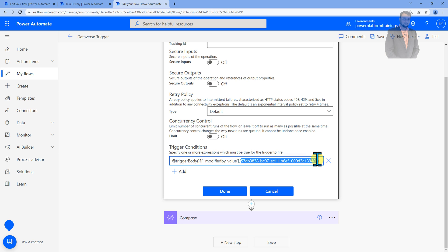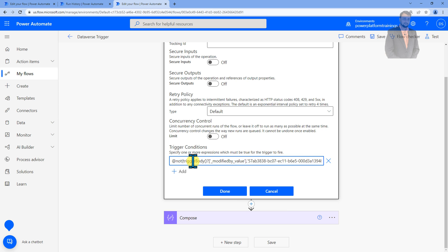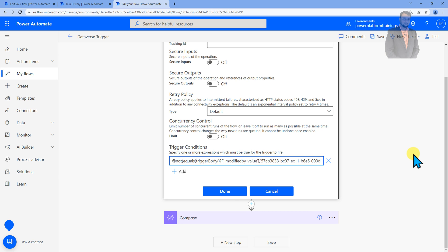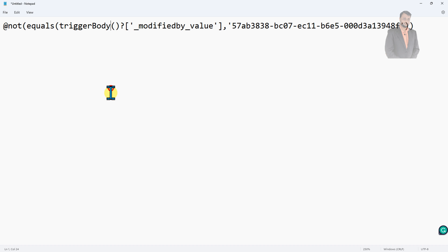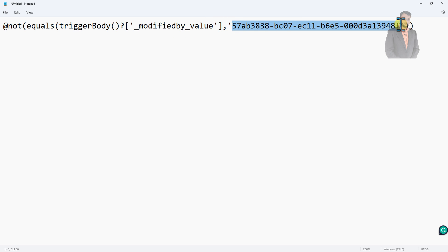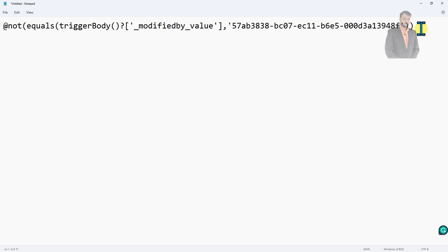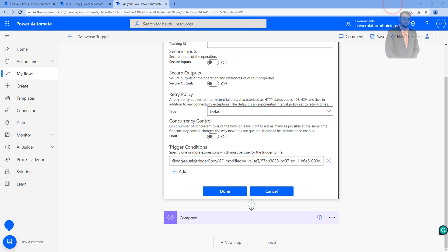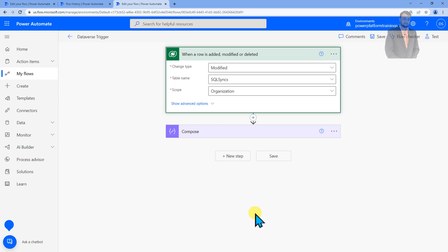But now we need the opposite from that. So what we will do is we will use not equal to keyword, not and then equal equals and then bracket start and bracket end. So this is the condition. We have used not equals to modify value like Dhruvins service account value. So if this is something which is triggered by Dhruvins account this flow will not trigger. So let's apply this condition and click on done. We are done. Click on save.